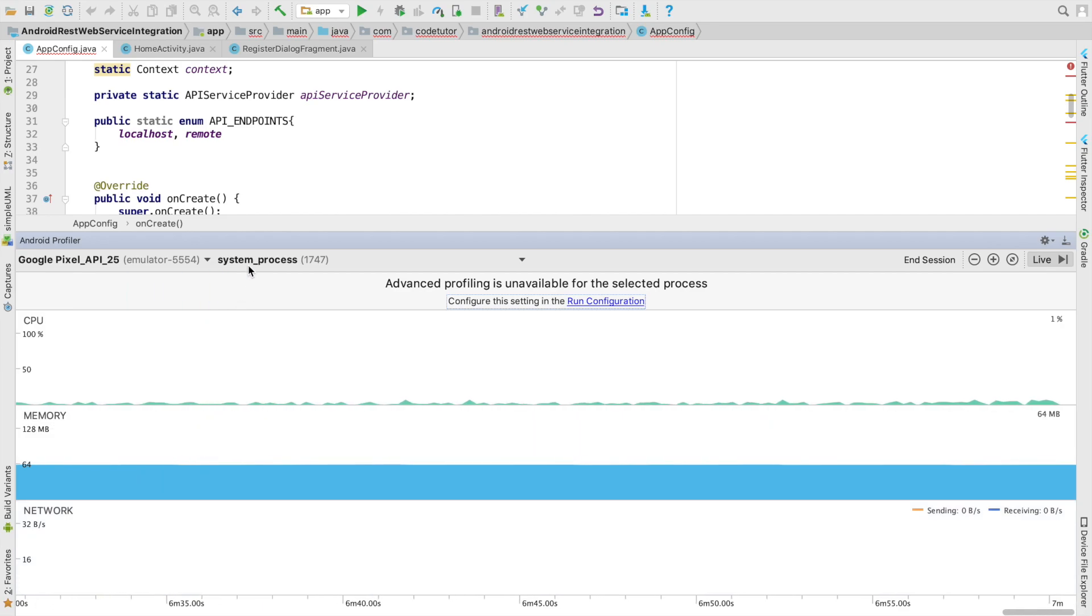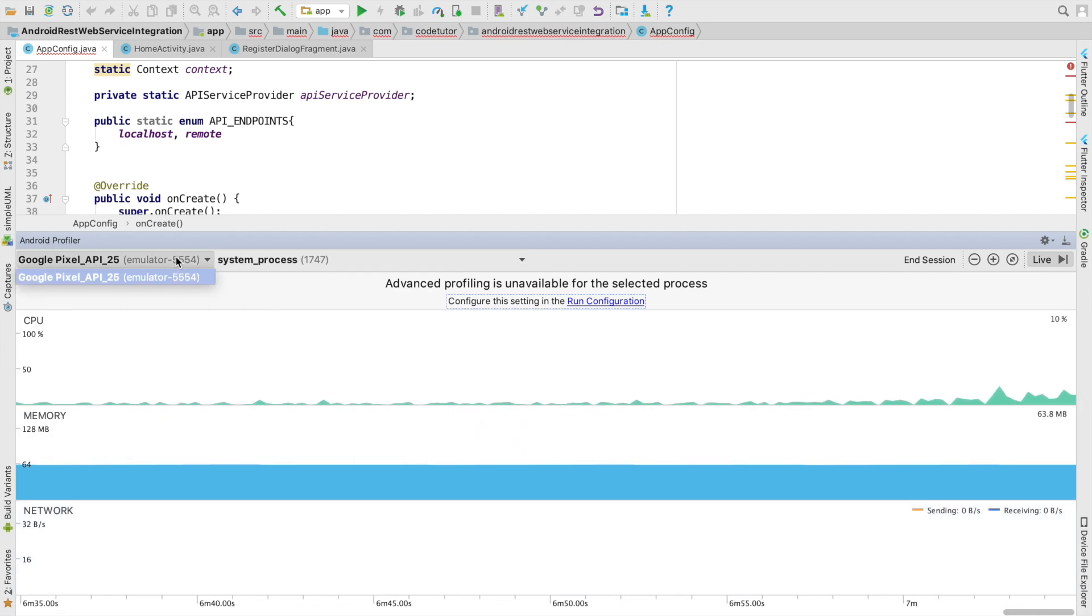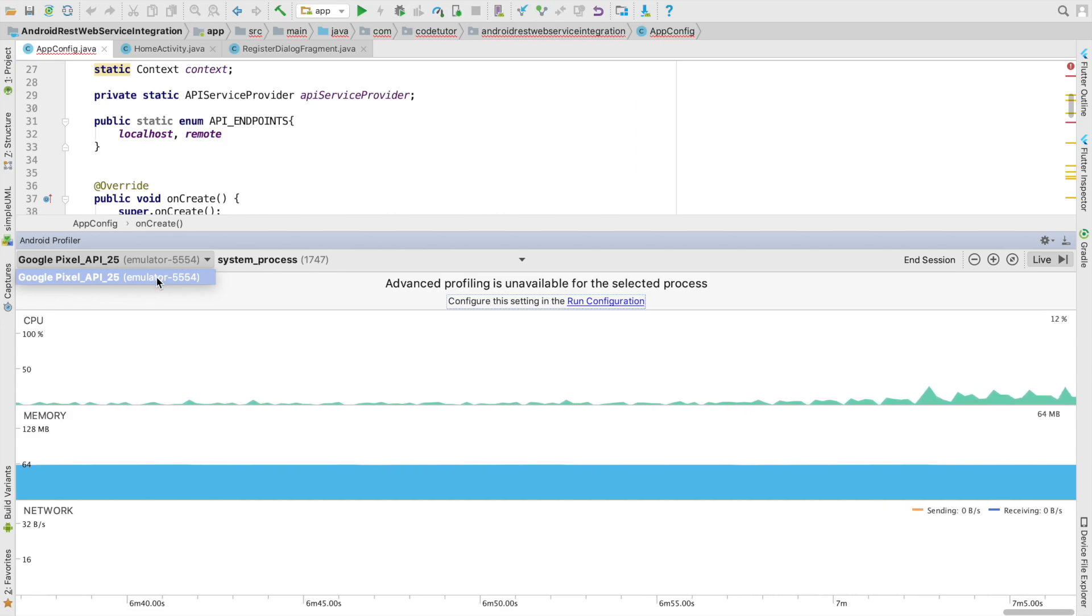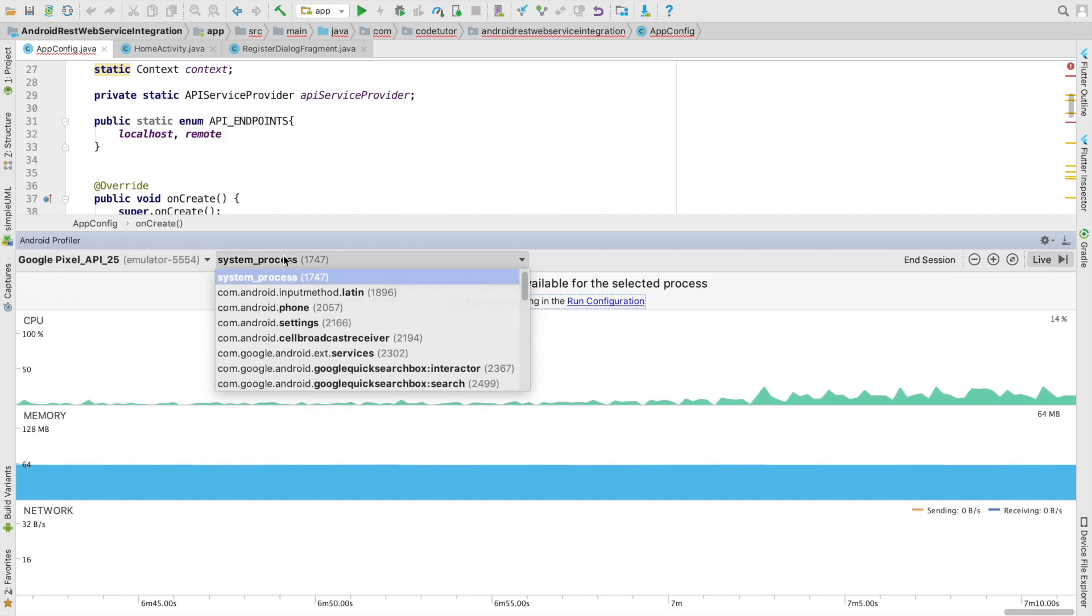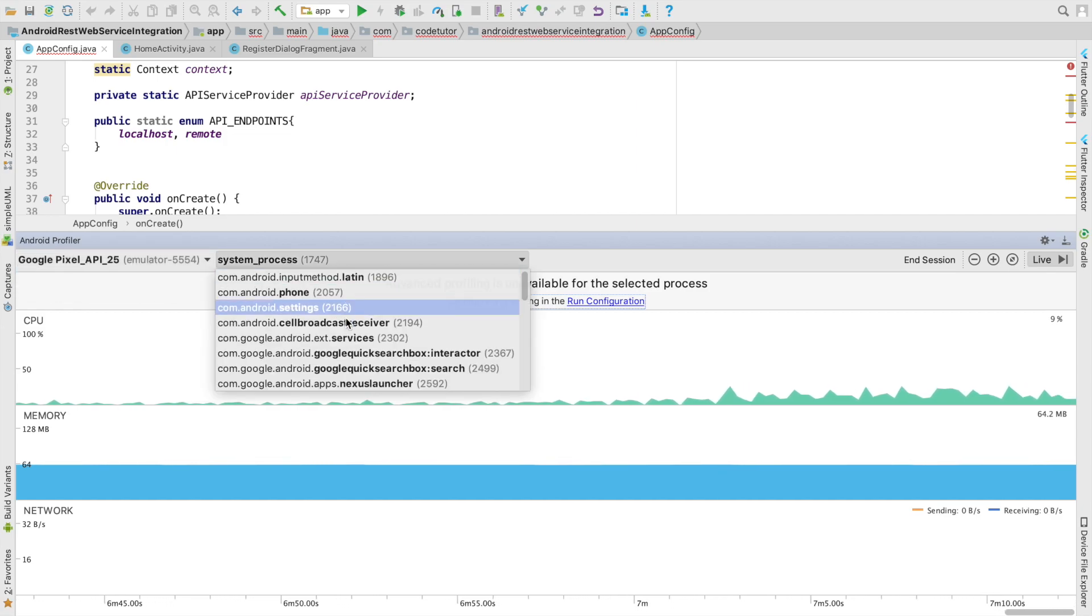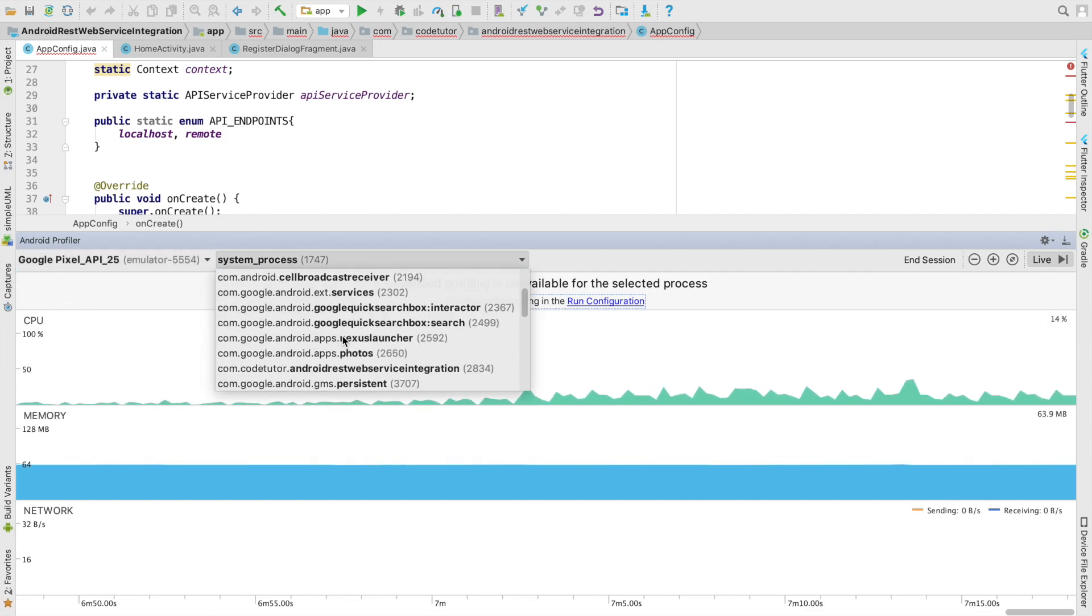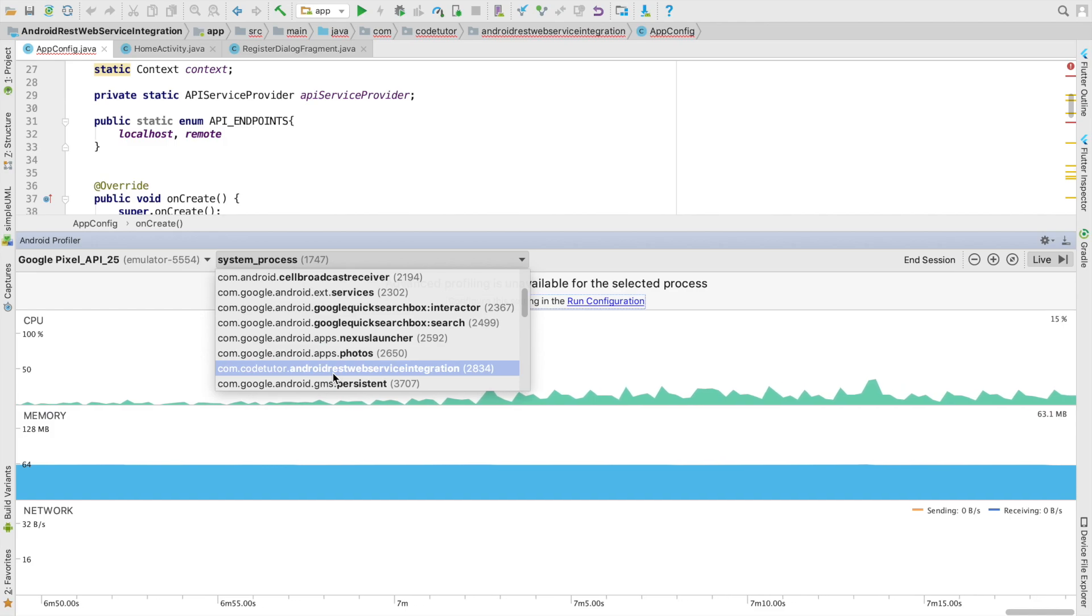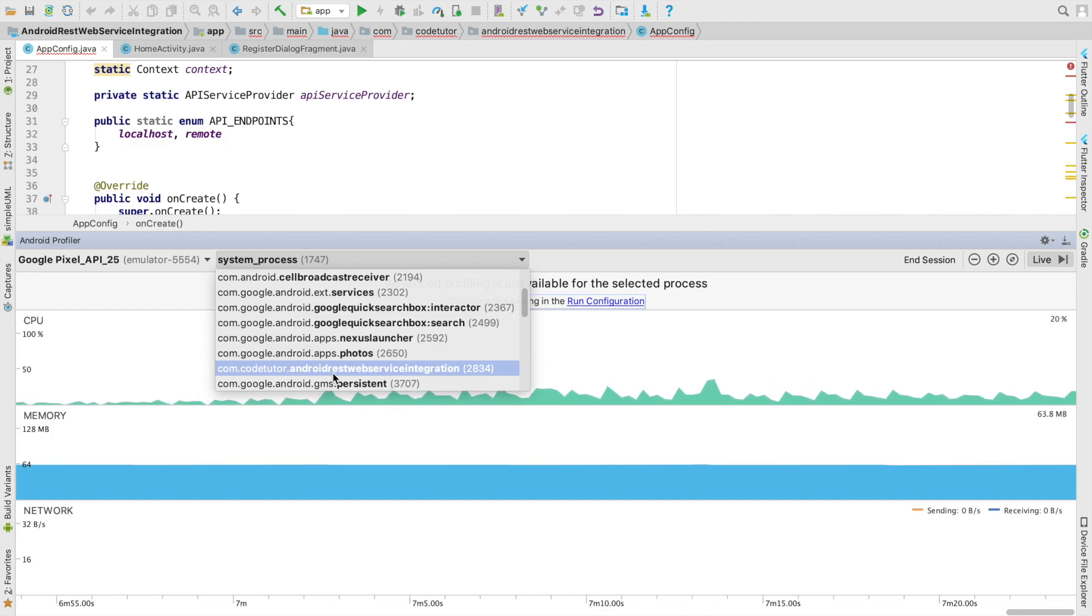So all you have to do is select the appropriate process and appropriate emulator. So in this case I have an emulator, you can use Android device if you have connected your device, and select the process which you want to basically monitor. So it would be in this case com.cotutor.android.rest.webservice.integration.